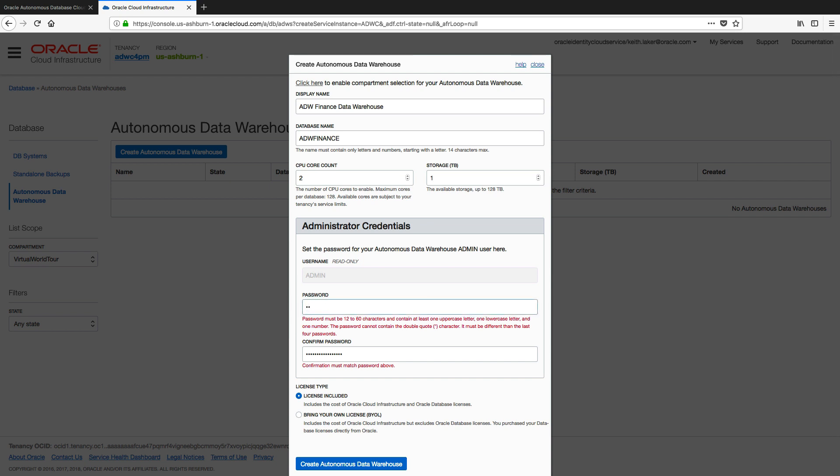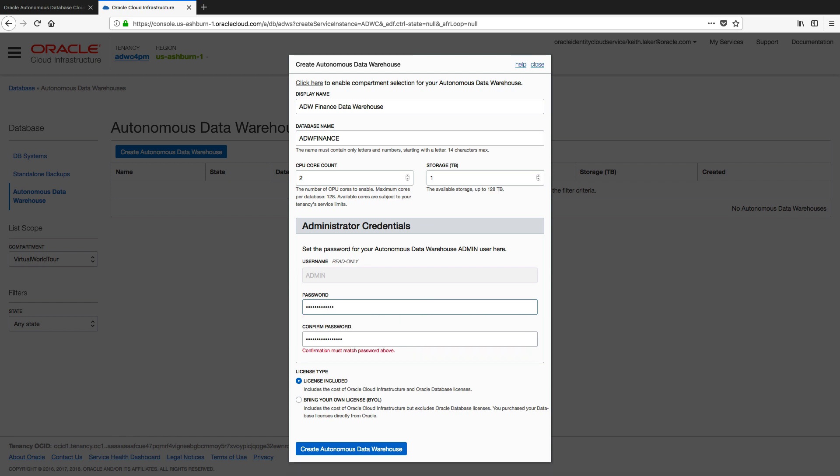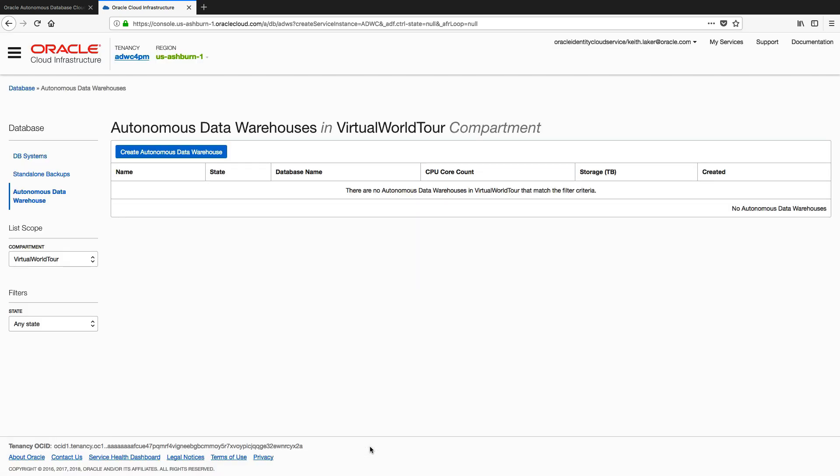So let me quickly redo that. And those now match. That's it, that's all the information we need from you to create a new Autonomous Data Warehouse Cloud instance. So at this point I can just click create.